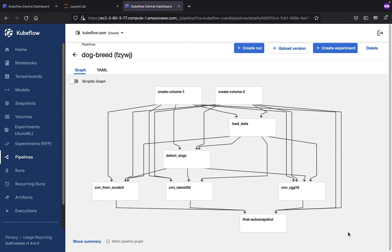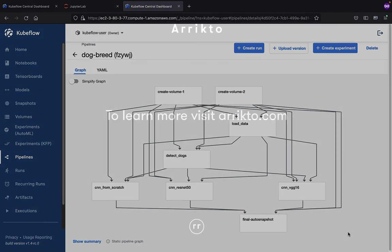And that's it. That's how you can navigate the pipelines UI by accessing the experiments, pipelines, runs, recurring runs, as well as artifacts views.